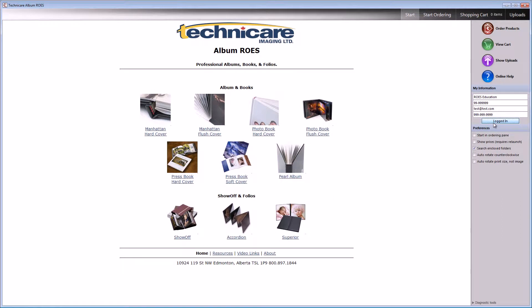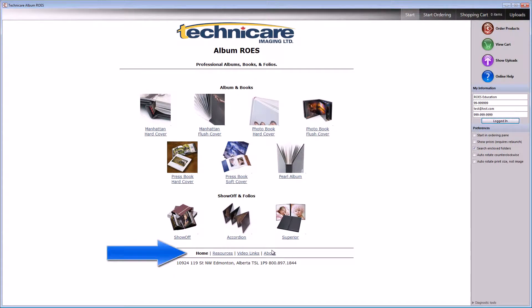Once logged in, you will be at our start page. This start page is your hub to access services, information and pricing. Check the resources, video and about links frequently to see what's new, and then head back to the home page to start an order.